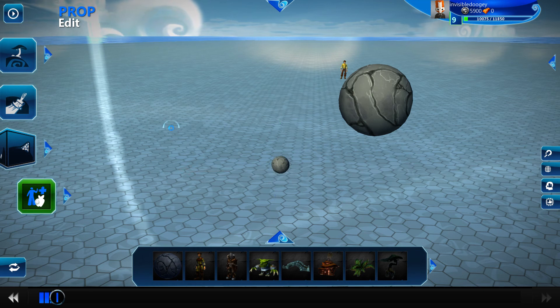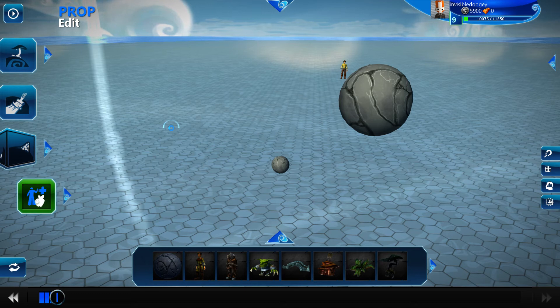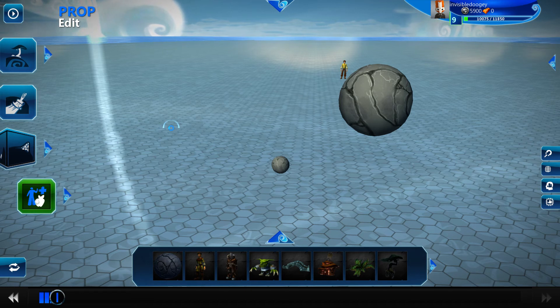Hello world, this is Brian, aka Invisible Doogie, and I'm back for another quick tutorial — a bit more advanced tutorial — on Project Spark for you guys.